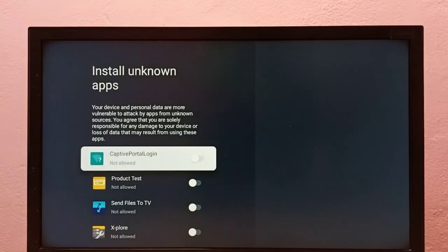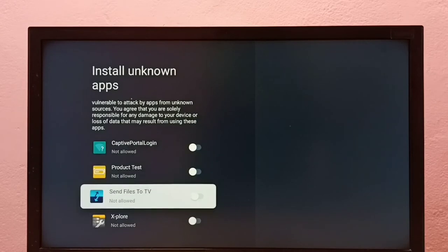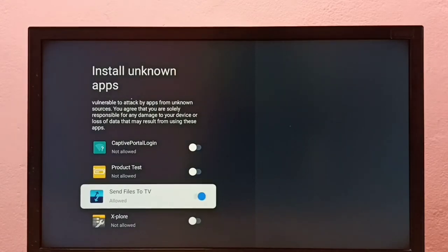Here we can see a list of apps. From this list, I'm going to select the Send Files to TV app. I'm going to allow this app to install Android APK files from unknown sources. Let me enable it.